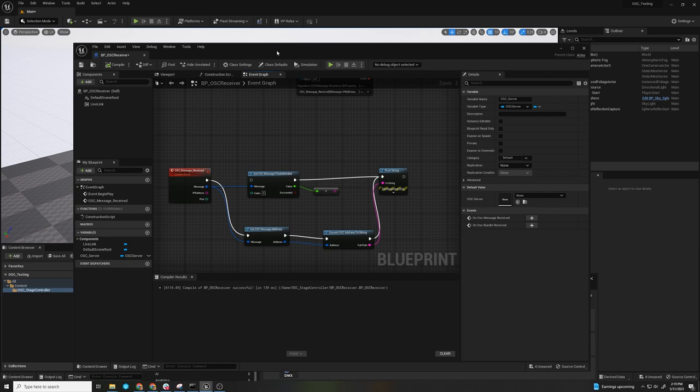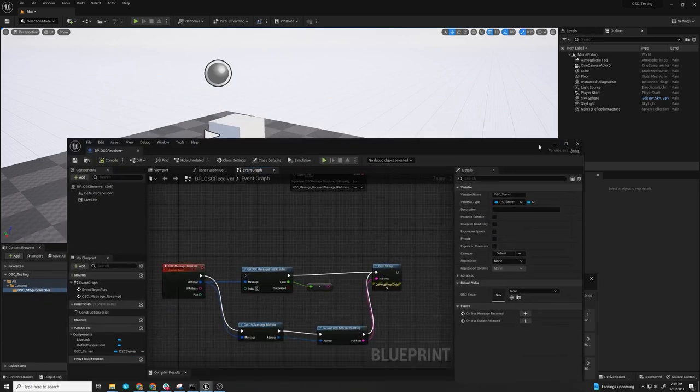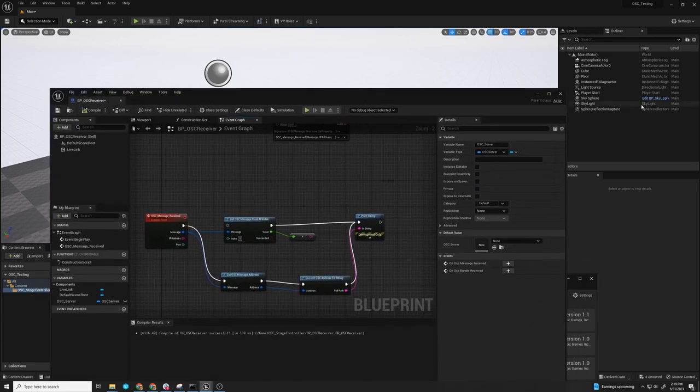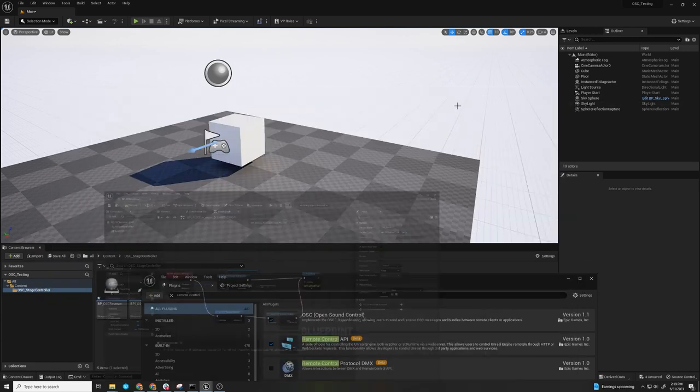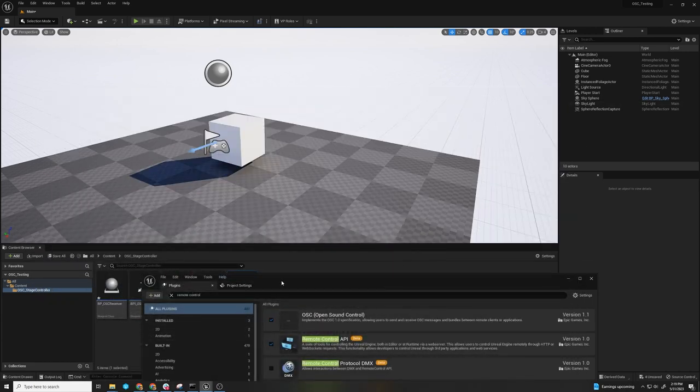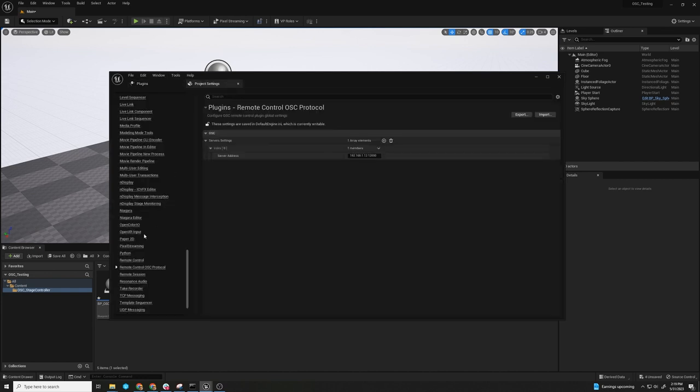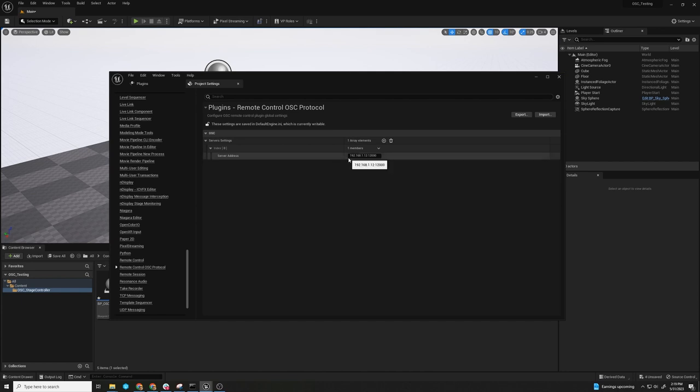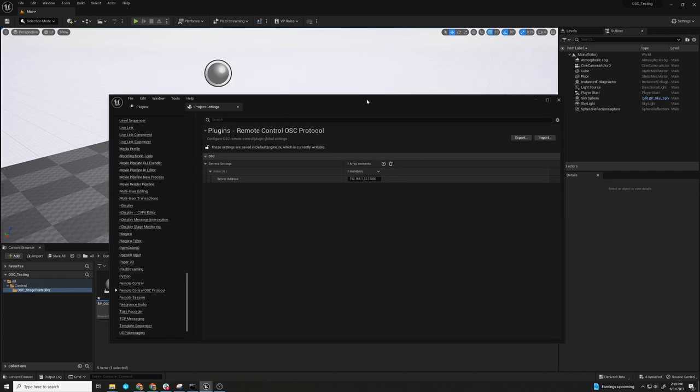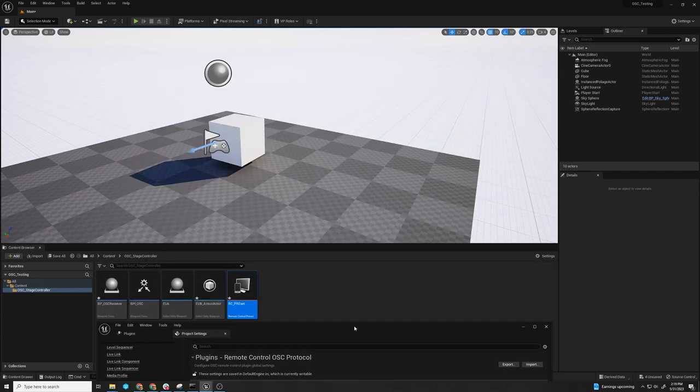But if you want to do this without being in play, what you can do is activate the remote control API. In this case, I'm using OSC. You could also do DMX or MIDI. And then in the project settings, you get this remote control OSC protocol. So all those values of the IP address and the port that I had in the Blueprint before, now you just put it in this protocol and now when you run Unreal, the server's already running, so you don't need to run it.